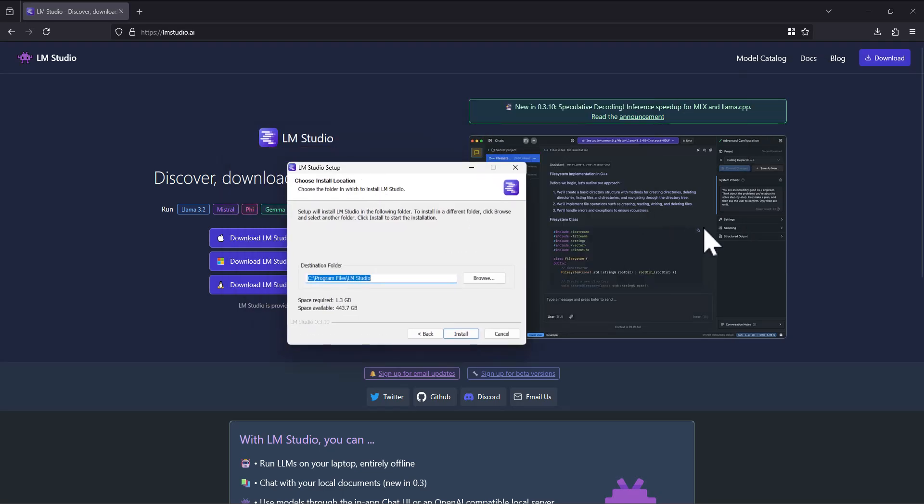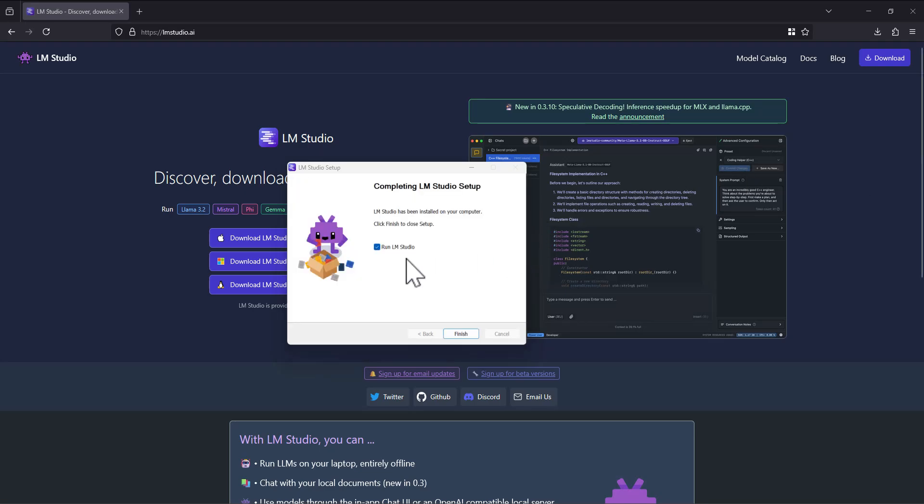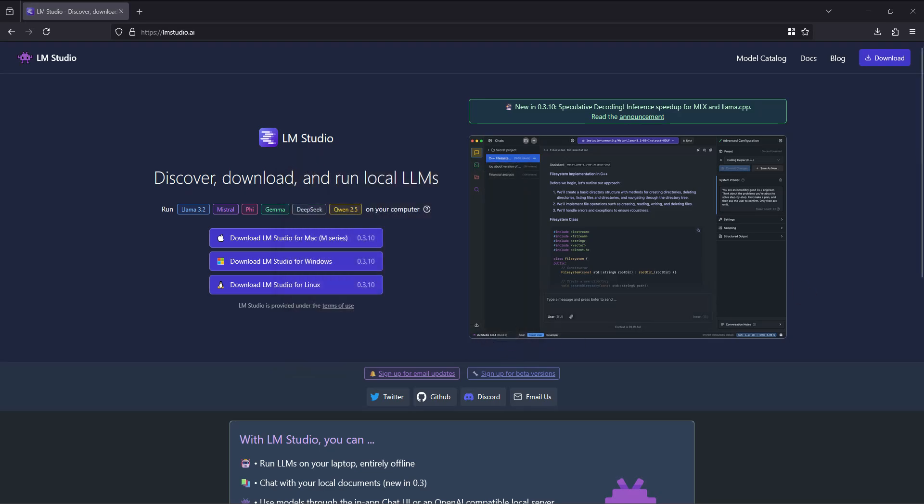I just pick the default destination folder and click install. When the installer finishes, I generally have a habit of unchecking run from the installer. I just run it myself from my programs menu, because maybe you're running the installer as admin and it's installed to an admin user space. It's just a practice that I'm used to. You can click run if you'd like if you're the only user on your computer, but I generally uncheck this and click finish.